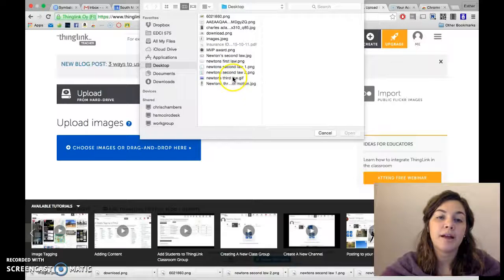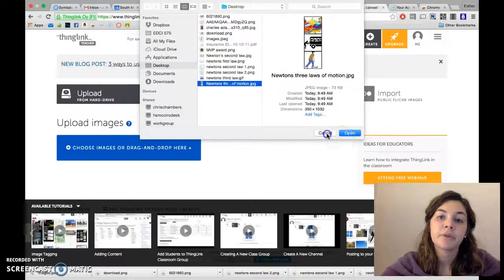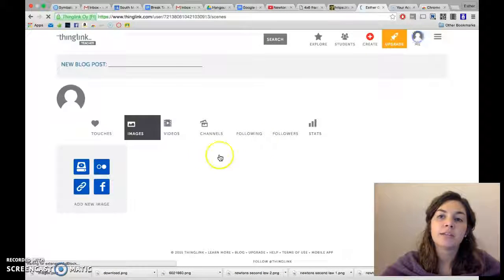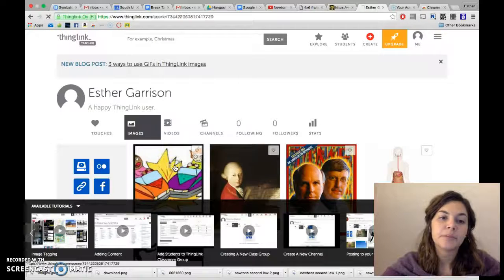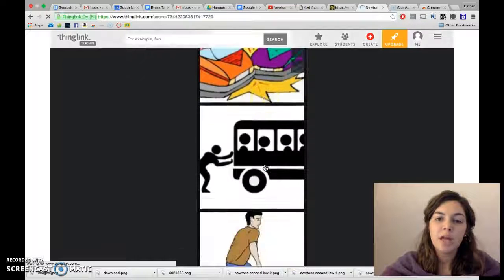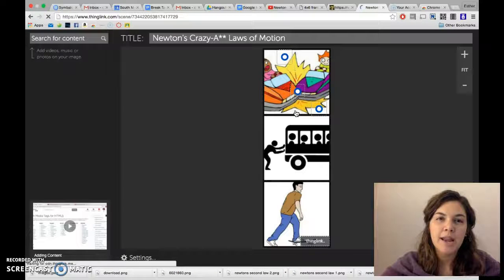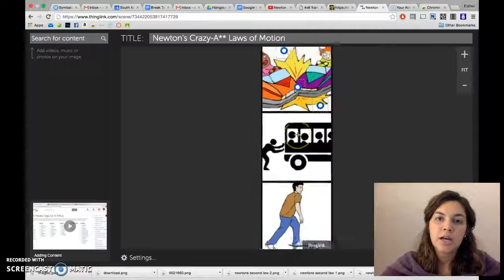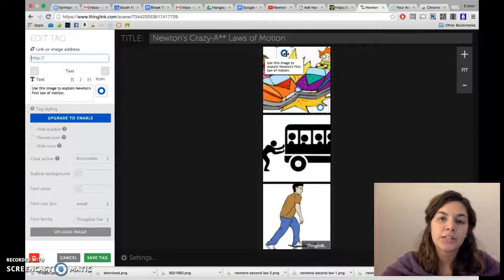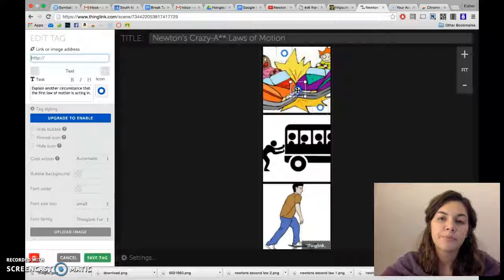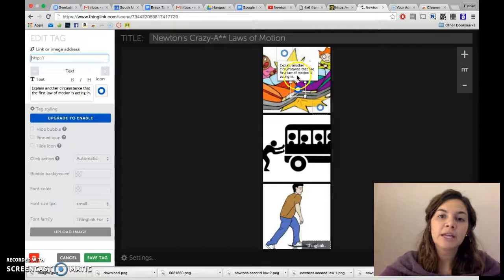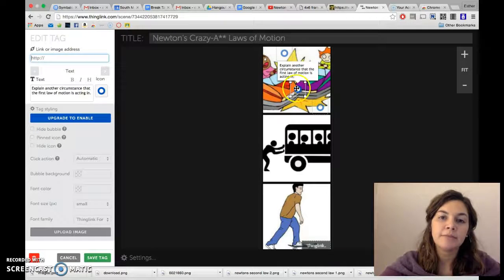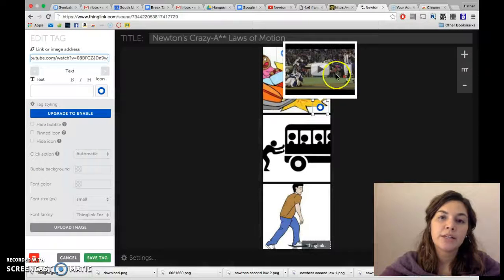So that's what I did and I did choose image and I went to my desktop where I saved my JPEG, so I uploaded that and then I started putting links on. So if I open this up, press the pencil so I can edit it, you'll see that I've got a link in here that just asked a question: use this image to explain Newton's first law of motion. And then I have another one: explain another circumstance that the first law of motion is acting in.